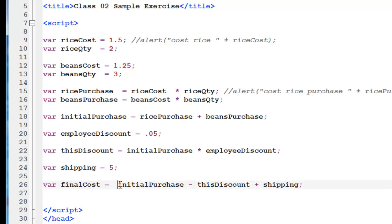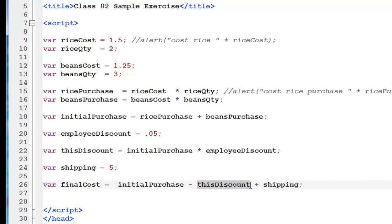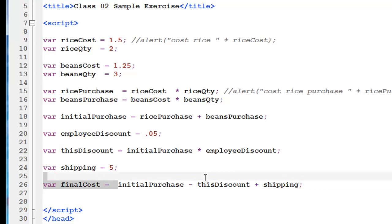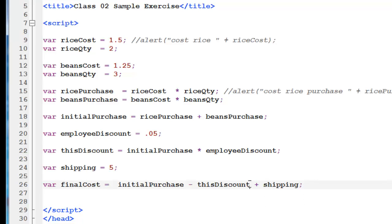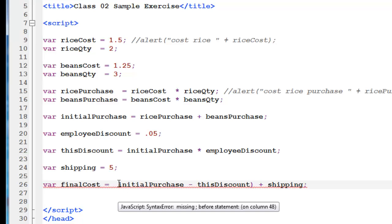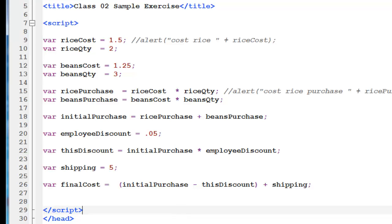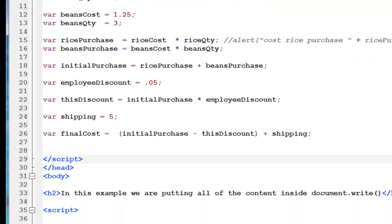And now we're calculating our final cost. Which is the initial purchase, which came from the sum, minus the discount, which came from here, and plus the shipping. Now, notice it just so happens that JavaScript is going to perform these calculations in the right order. I could have put parentheses around here if I wanted to. And depending on the type of calculations you're doing, remember multiplication takes precedence over addition. So, there are times when you will need to put things in parentheses.